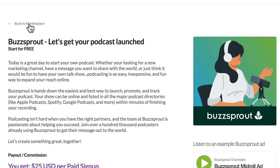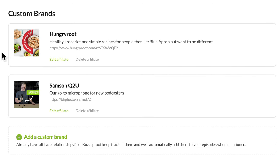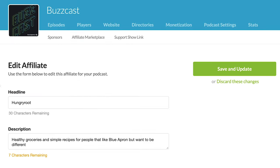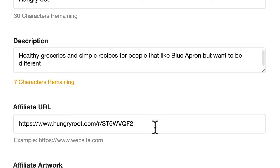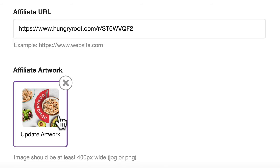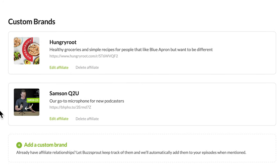If there's a product or service you want to promote that isn't in the four partnered options, you can add it in the Custom Brands section of the affiliate marketplace. Just scroll down — I've added two examples: Hungry Root, which is similar to Blue Apron, and a microphone we recommend for new podcasters. When adding a custom affiliate, you choose a headline, write a description, enter your affiliate URL, and add artwork. The artwork should be at least 400 pixels wide and square is best. Once added, you can easily include it in your podcast show notes.